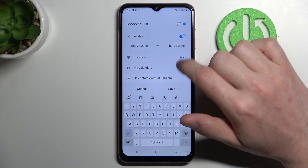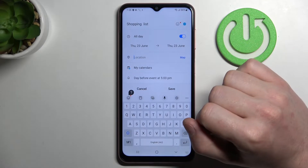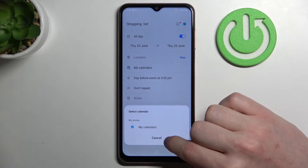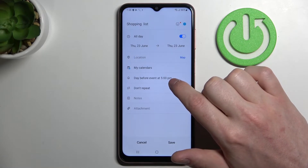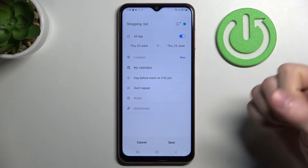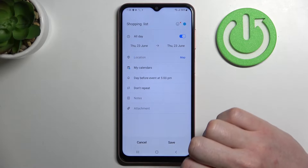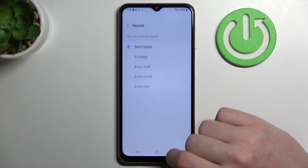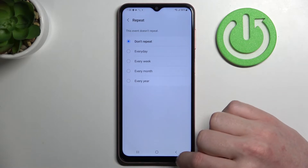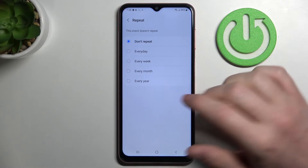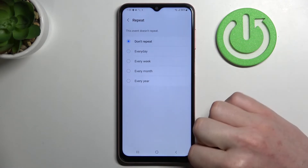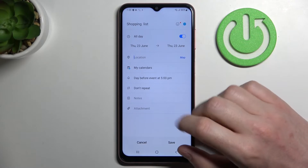We can also pick locations — here you can pick on the map the place where you'll be going for shopping. And going to my calendars you can set a day before the event, so if you want a reminder before that specific day you can set it right here. You can press to not repeat, or repeat it every day, every week, every month, or every year. That means if you press every day forever it will remind you of this shopping list every day until you turn it off.